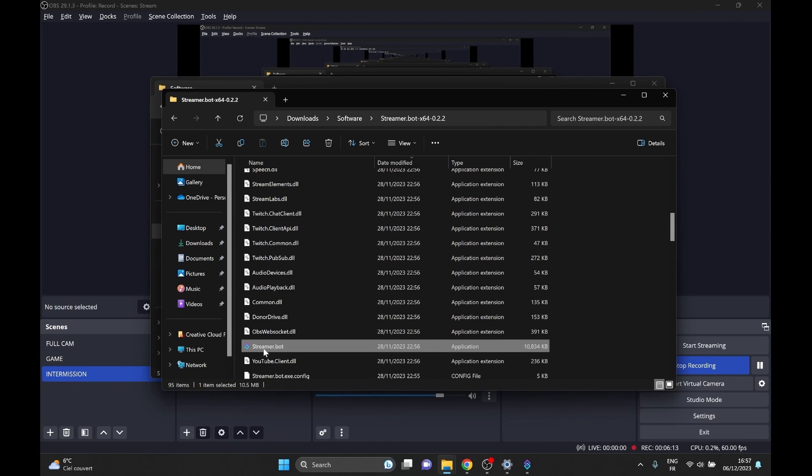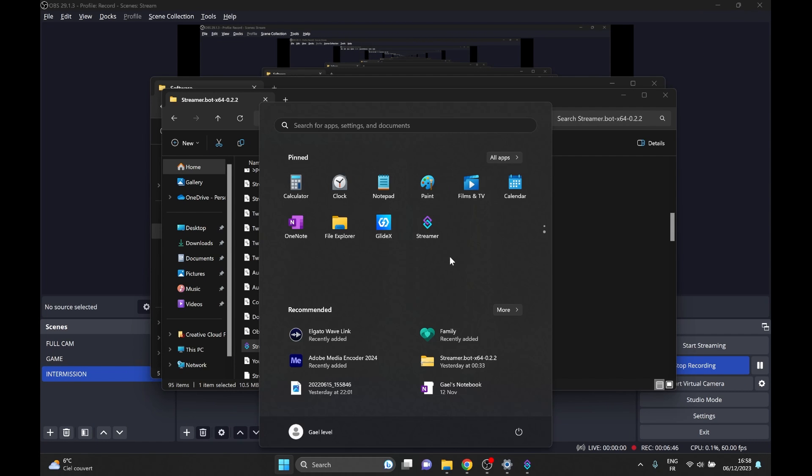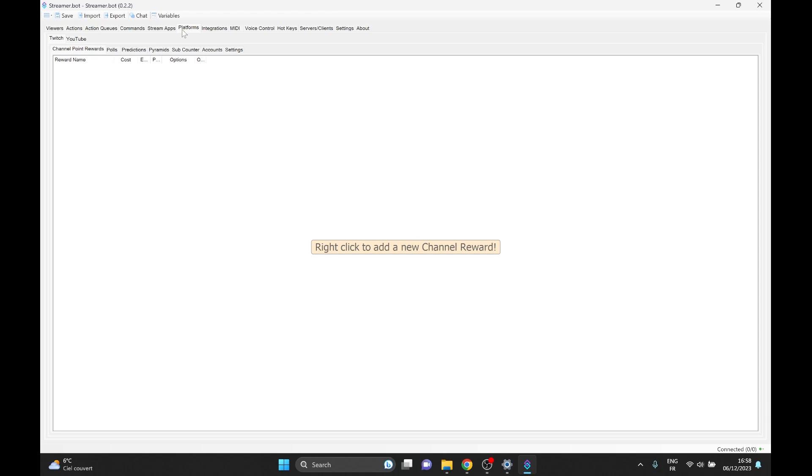Now if I were you, I would probably right click on this and pin it to the start. So next time I want to launch it, it's going to be here. You can also put it on your desktop. There are two things that we need to do. First, we want to connect streamer.bot to our OBS studio, and then we need to connect streamer.bot to our Twitch. Then I'll explain how it works.